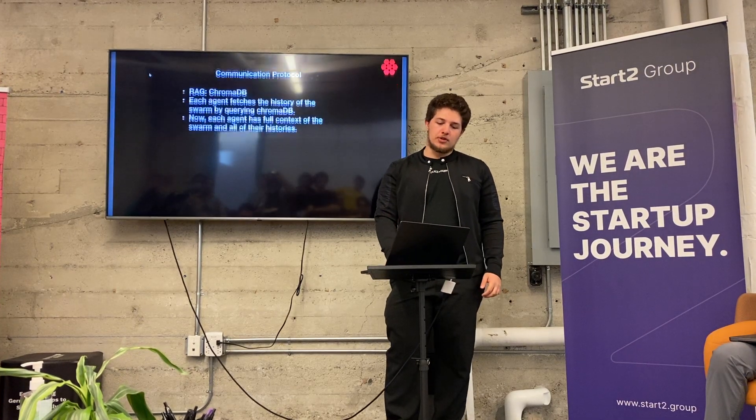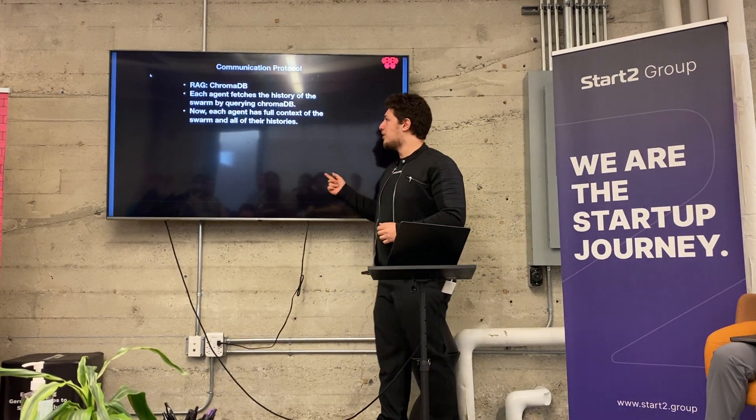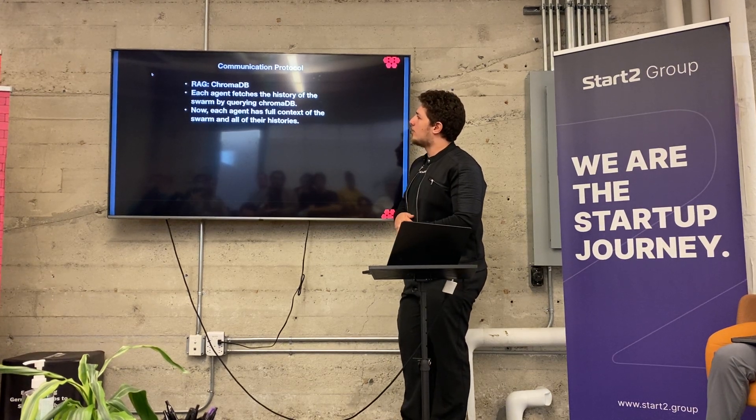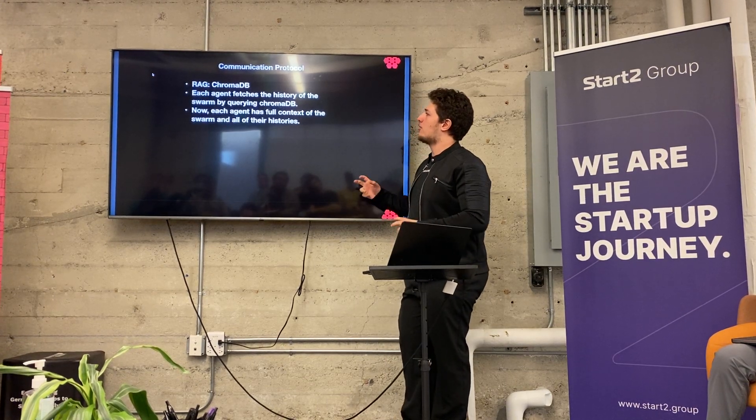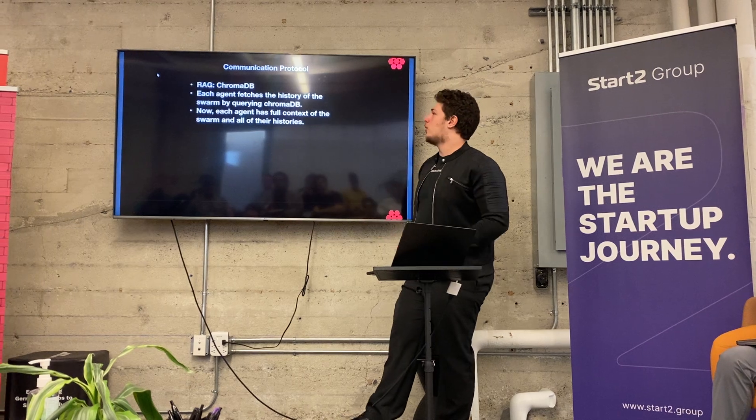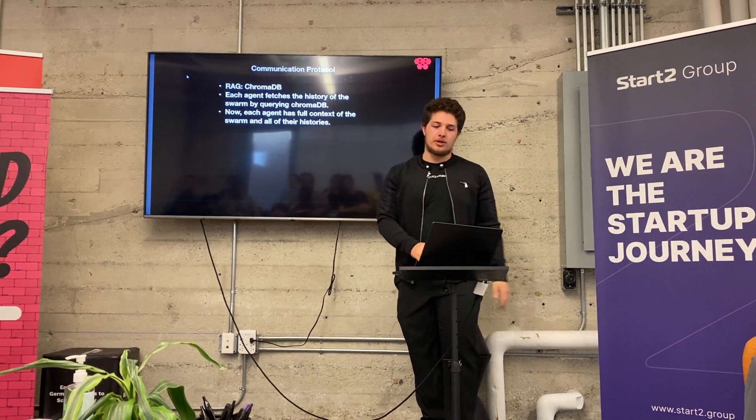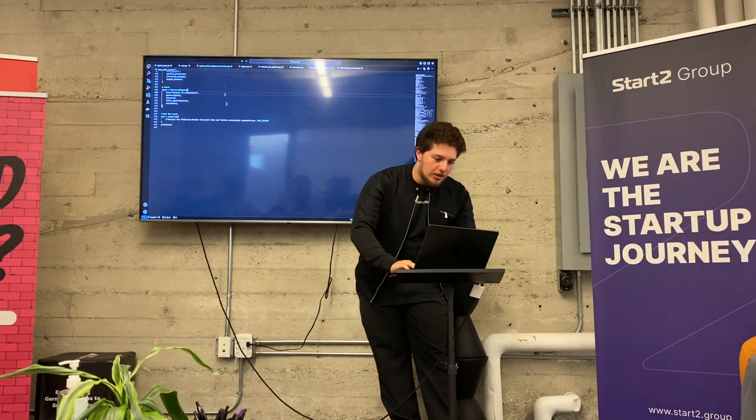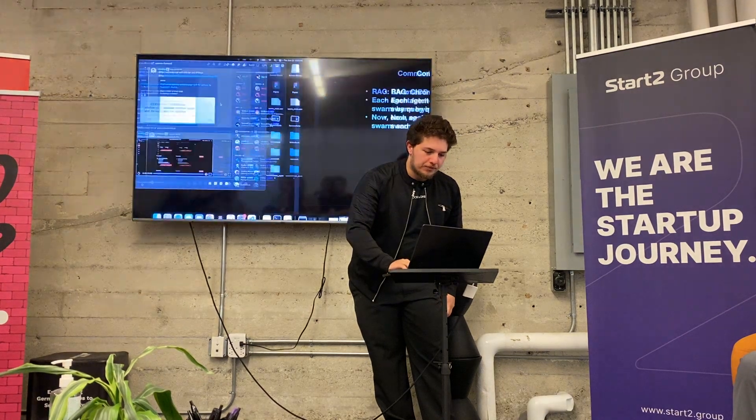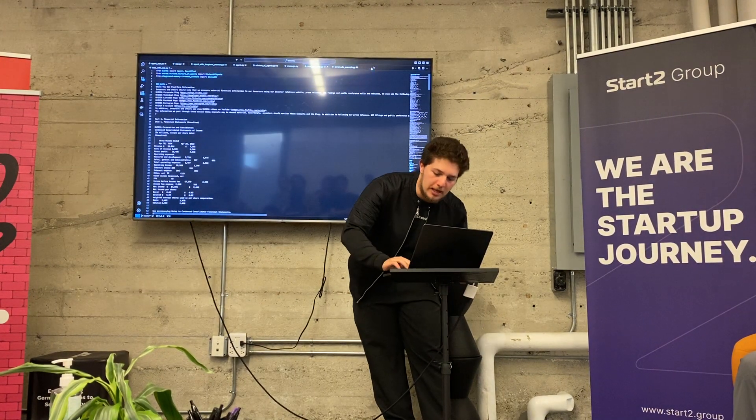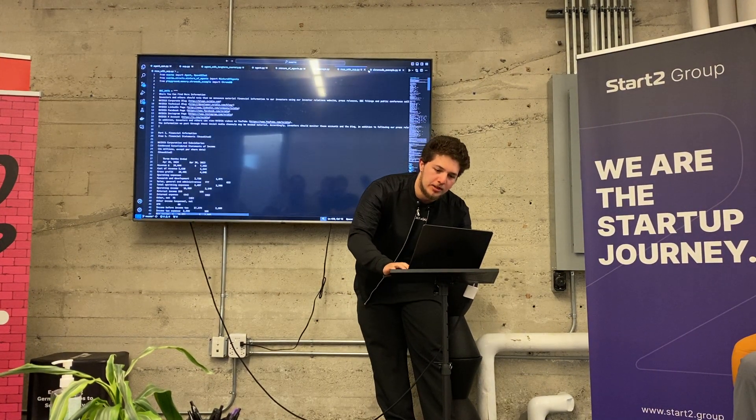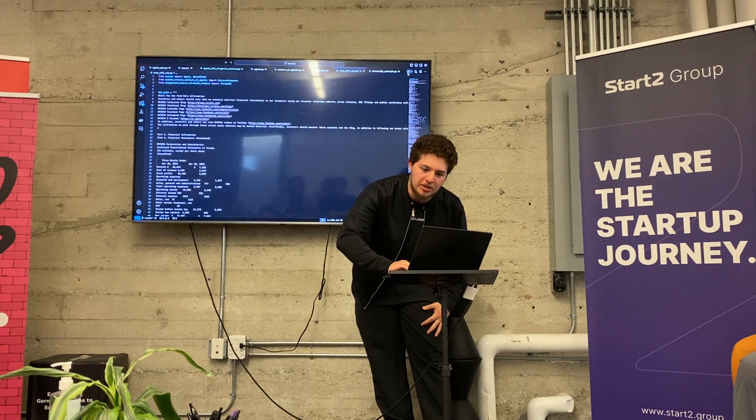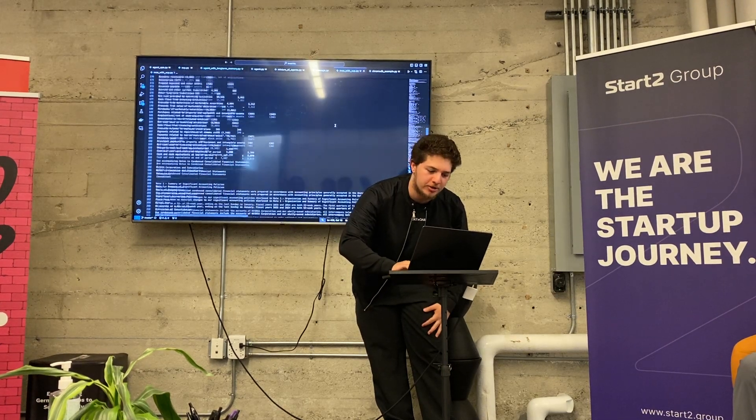We're essentially using ChromeDB. Each agent fetches the history of the Swarm by querying ChromeDB. Now each agent has full context over the entire Swarm and all their histories. We're going to run it on an SEC NVIDIA filing, analyzing potential ways NVIDIA can cut expenditures.